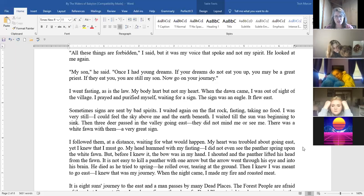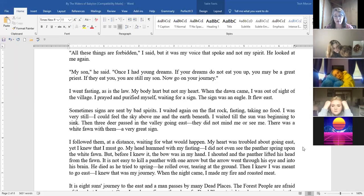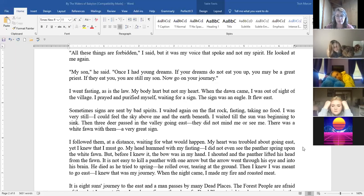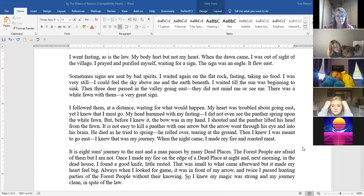My head hummed with my fasting. I did not even see the panther spring upon the white fawn but before I knew it the bow was in my hand. I shouted and the panther lifted his head from the fawn. It is not easy to kill a panther with one arrow but the arrow went through his eye and into his brain and he died as he tried to spring. He rolled over tearing at the ground. Then I knew I was meant to go east. I knew that was my journey.